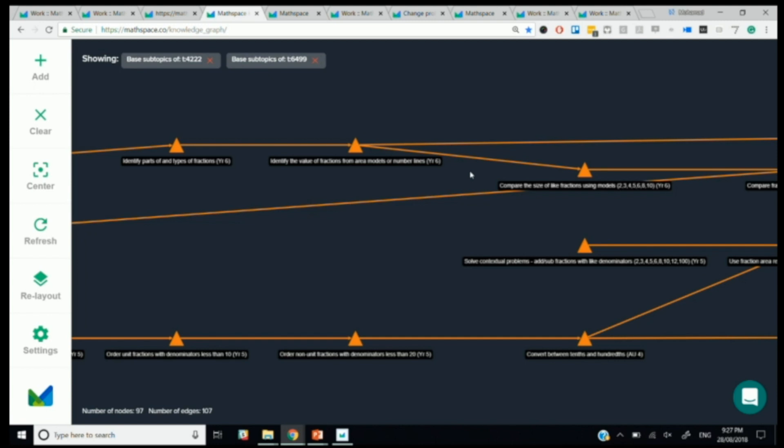And two, using the data that we get from students, do students who master identify the value of fractions from area models, do they normally go on to do well in compare the size of fractions using models? So those two things together. We don't actually use an algorithm to do any of this automatically. This is all, we feed that data back to the subject matter experts and then they manually adjust this, the arrows, basically, the direction of stuff based on the data that we're feeding back to them. So there are times where we get data that suggests that one thing should be before the other but it doesn't make sense from a mathematics teaching perspective and so we always leave the final say to our content, our subject matter experts.